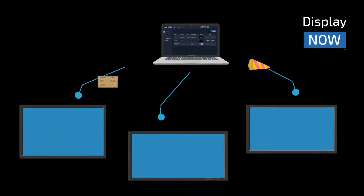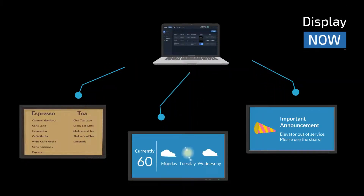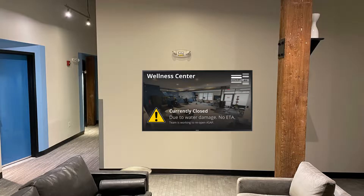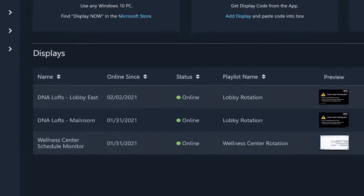DisplayNow is a simple, reliable, and cost-effective digital signage platform. It was built for organizations that want to show content on screens and control them from anywhere.